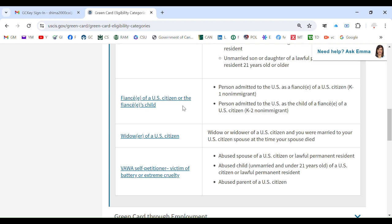Another eligibility category is fiancé of a US citizen or the fiancé's child — meaning a person admitted to the US as a fiancé of a US citizen, or a person admitted as the child of a fiancé of a US citizen. Also, a widow or widower of a US citizen who was married to their US citizen spouse at the time the spouse died is also an eligible category.